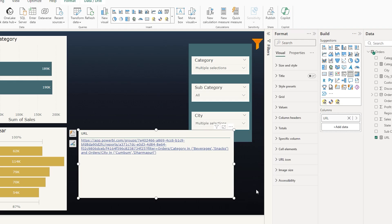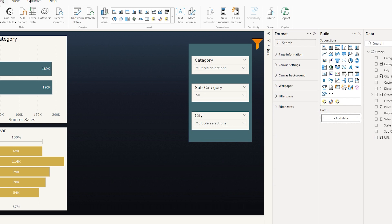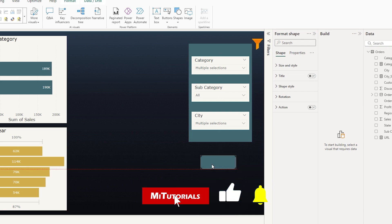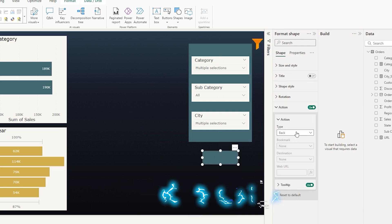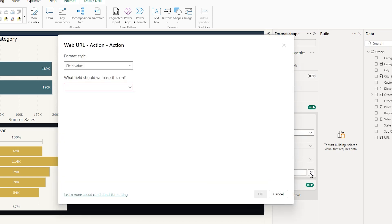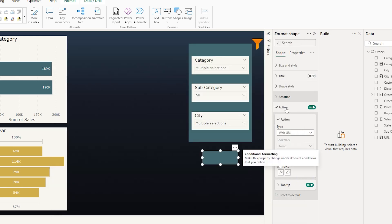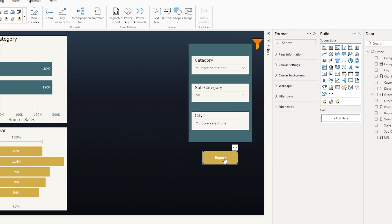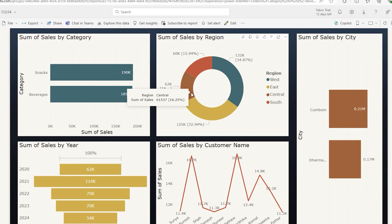Now, instead of using a table visual for the URL, insert a shape of your choice. Resize and position it on the canvas. Assign an action to the shape using 'Web URL', click the FX button, and choose the URL measure we created. You can also customize the fill color and add a text label such as 'Report' in bold. When you've made your slicer selections, simply click the shape to go to Power BI service with the report pre-filtered based on your selections.